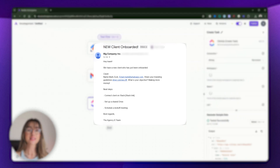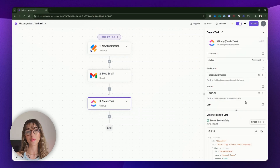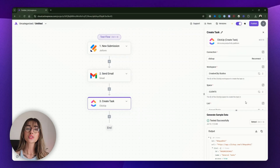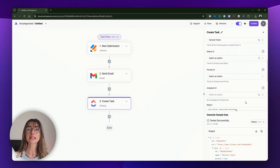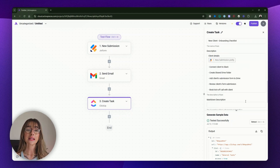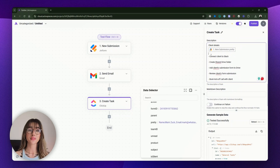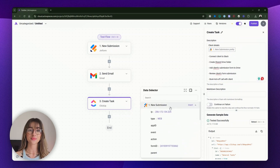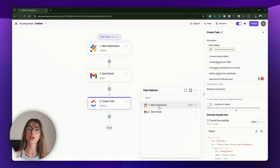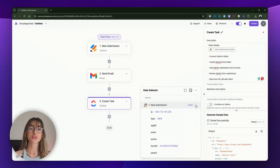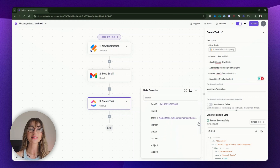Once the email is sent, the next step is to create the new task in ClickUp. The data from the JotForm submission will be passed into the ClickUp task, allowing us to automatically populate the task with the client's details. Just like with the email, place your cursor in the task description field and the data to insert panel will appear. Select the appropriate client data from the JotForm submission. This passes the data to the ClickUp task creation step, ensuring that the task contains all the information needed for the team to start working.